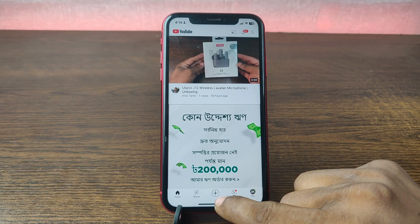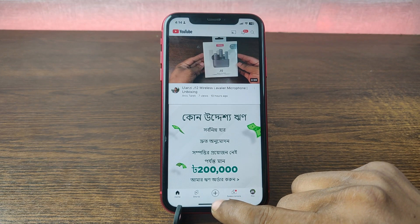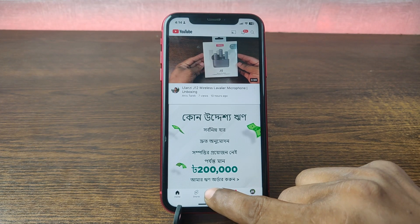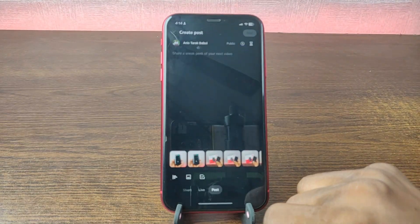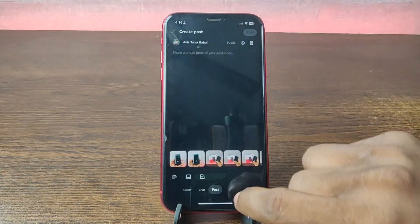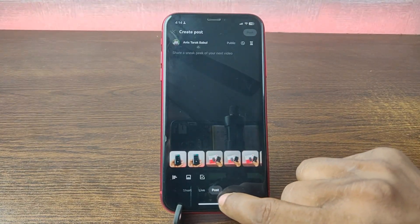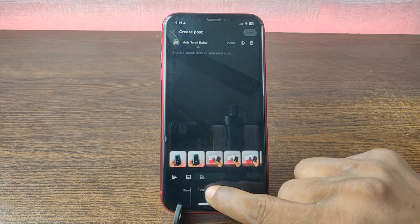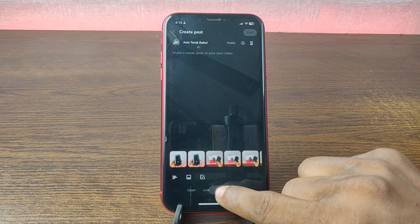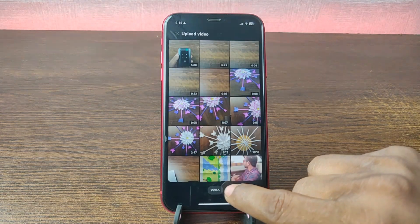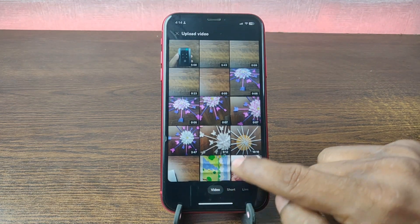Here at the bottom in the middle is the plus icon. Tap on the plus icon and right now here is post mode — just swipe left for video mode.